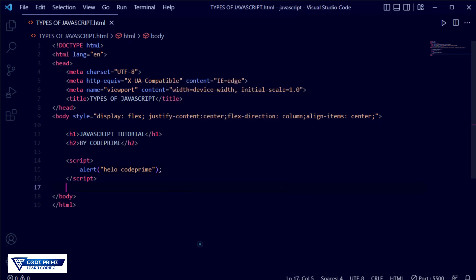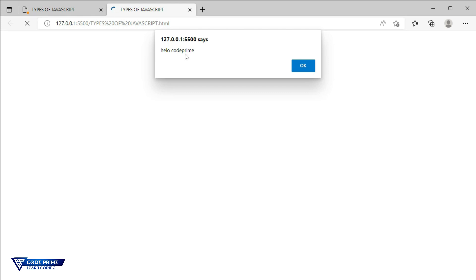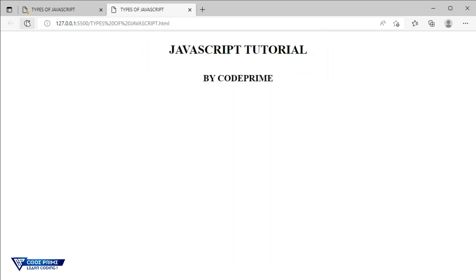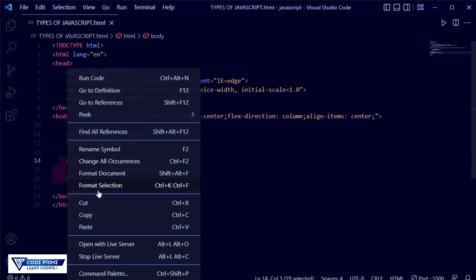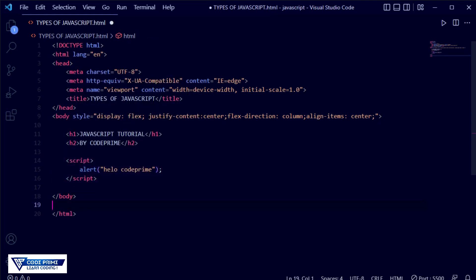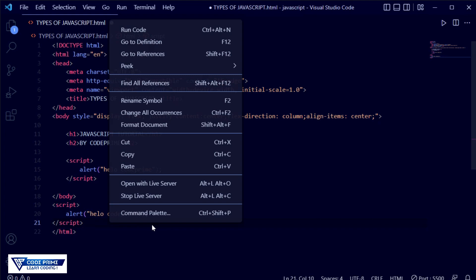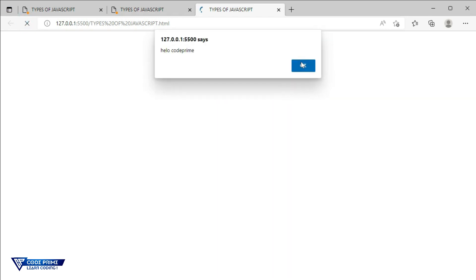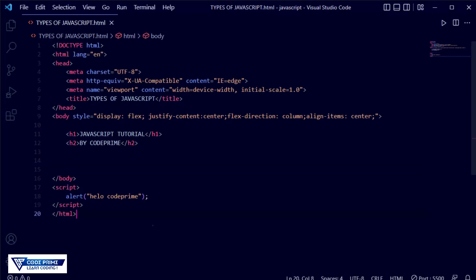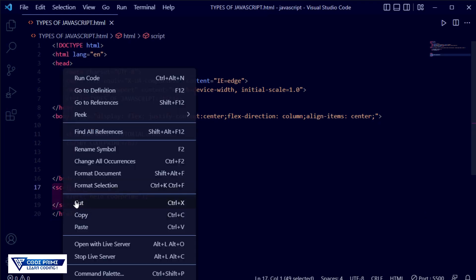Just save this and open up the live server. You can see here it is showing 'Hello Code Prime' — this is the JavaScript alert message. Just click the OK button and it will be dismissed. Reload the page and it will show again and again. This is a simple example of internal script in the body section, and it will still work.